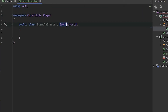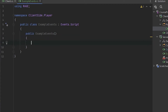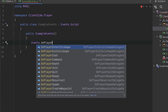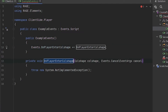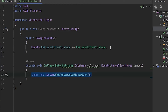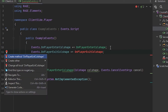The only difference between client-side and server-side events is that instead of using attributes to register our events, we need to register them ourselves. So let's create the constructor of this class, and inside it we register our events. For example, Events.OnPlayer.EnterColShape, providing the handler, and also Events.OnPlayer.ExitColShape.